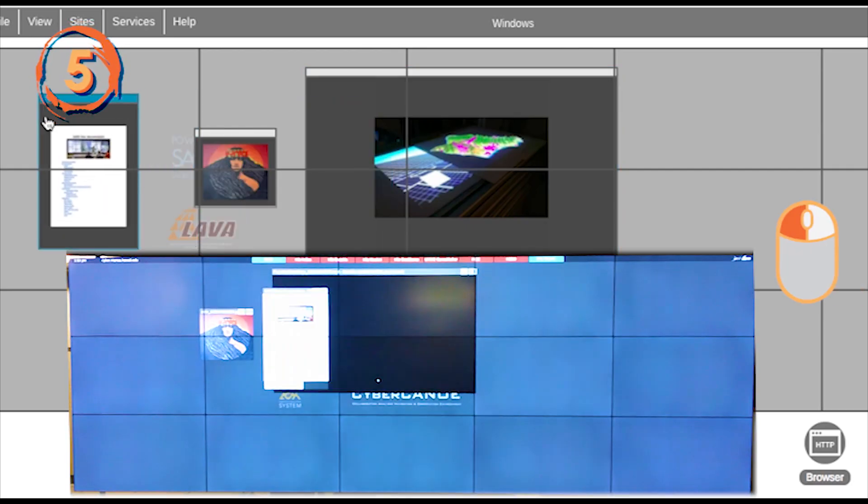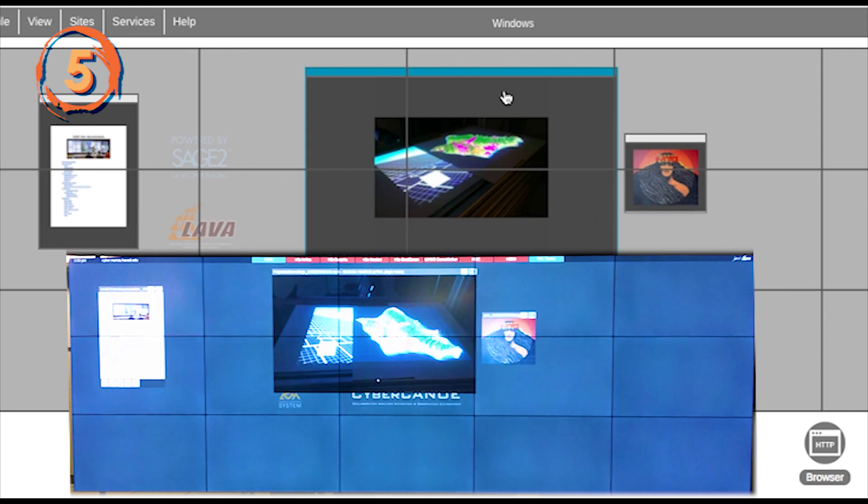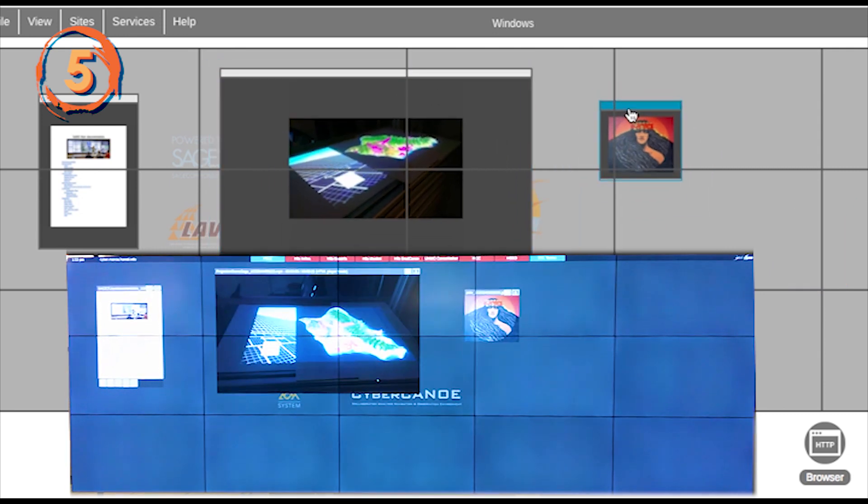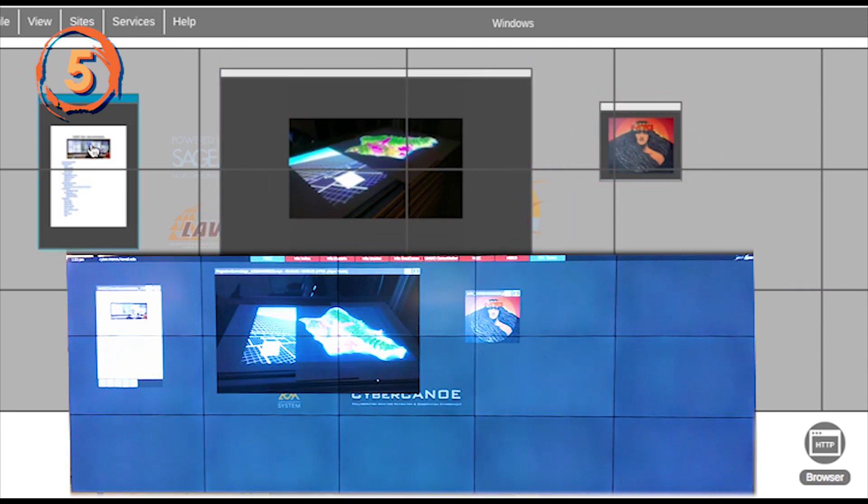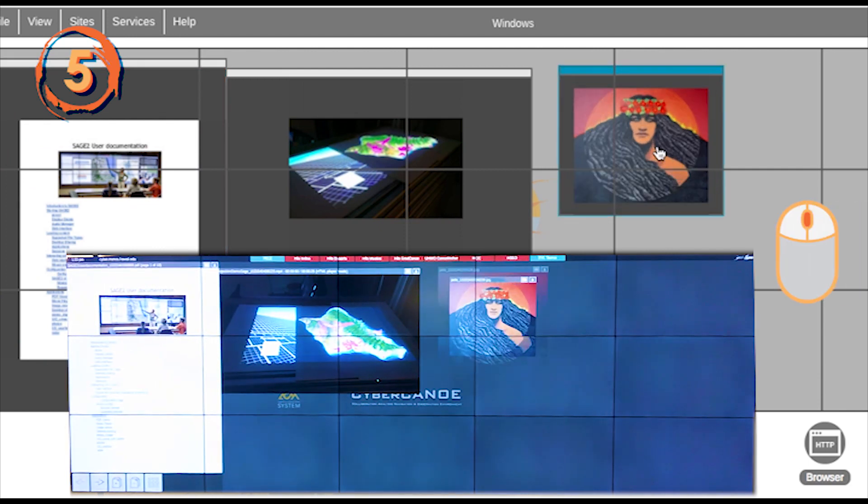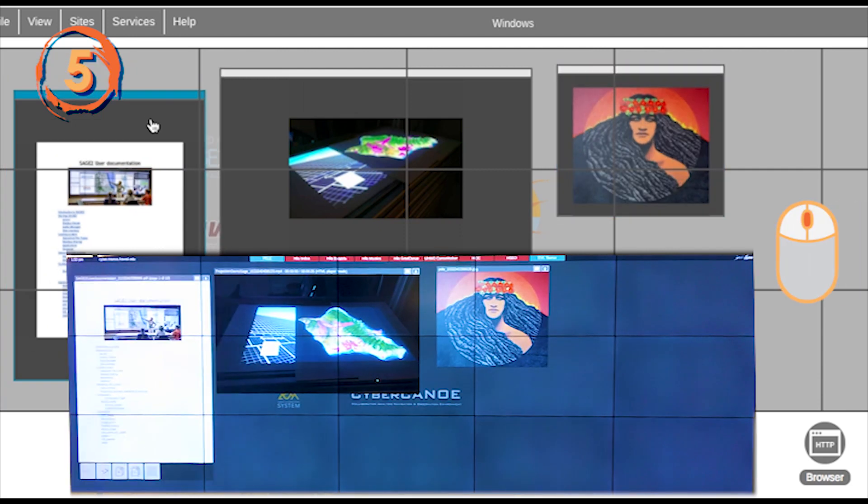Dragging these representations will reposition them on the wall. A double click will toggle between a large size and a small size. Finally, scrolling with your mouse hovering over a window will resize it.